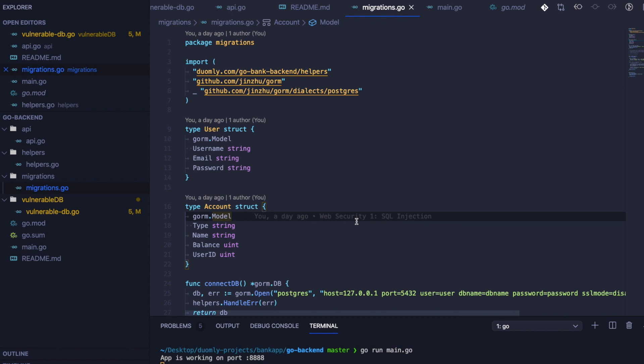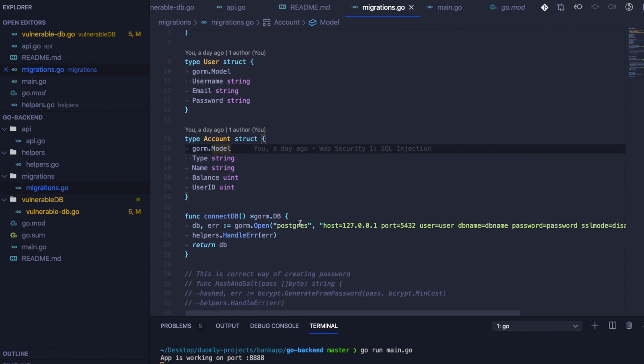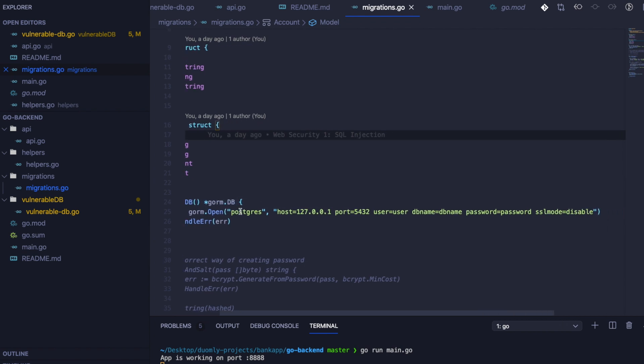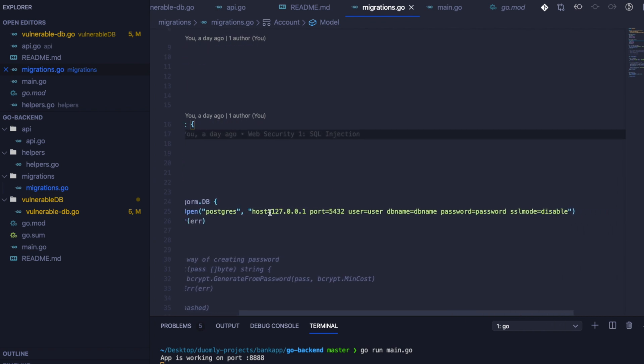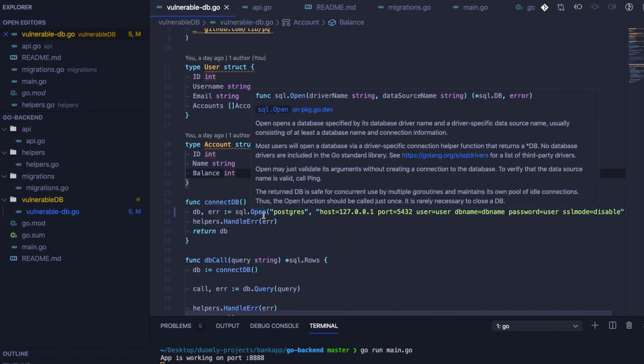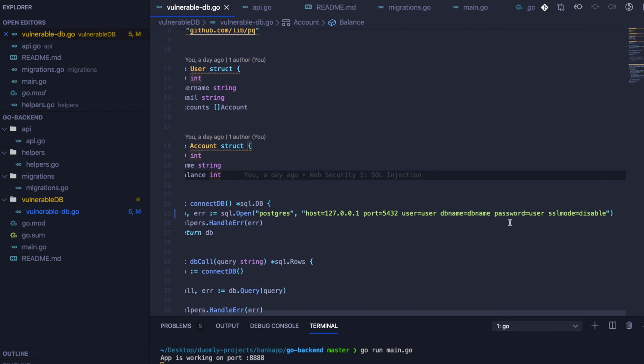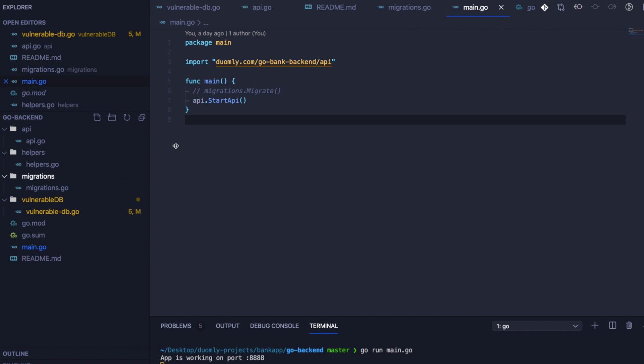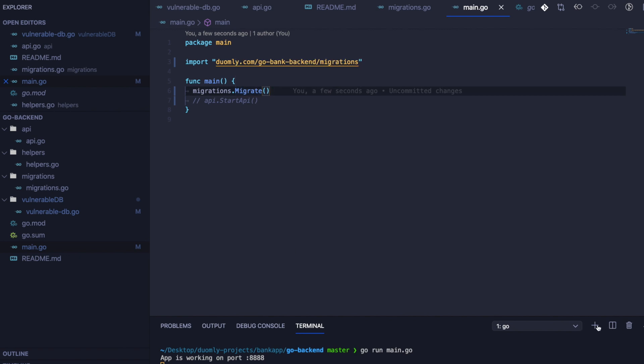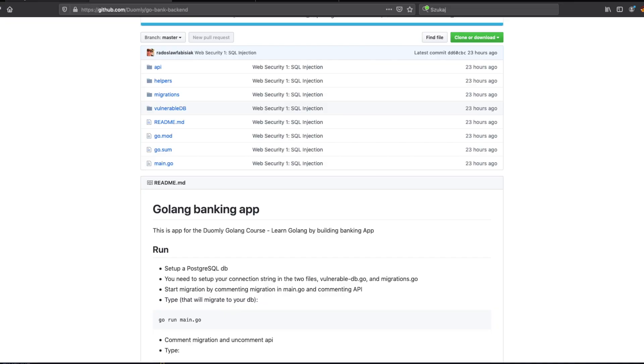Here you need to set up the first file where you need to set up the connection string. You need to type user, database, password, and your host, of course. It's default as localhost. The second file where you need to set up is VulnerableDB.go, and here you need to do the same. The third step is to uncomment migrations, load them, and run the application. That will do migrations and prepare your PostgreSQL database to have all the necessary data. Of course, you need to have PostgreSQL database set up.